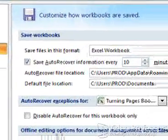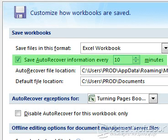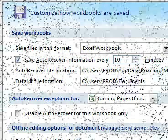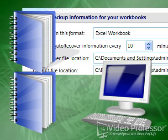This is where we choose our save options for the Excel program. Excel will automatically save our workbook at preset intervals. Under the Save Workbooks header, look at the line titled Save Auto Recover Information. Suzanne's window is already set to 10 minutes.